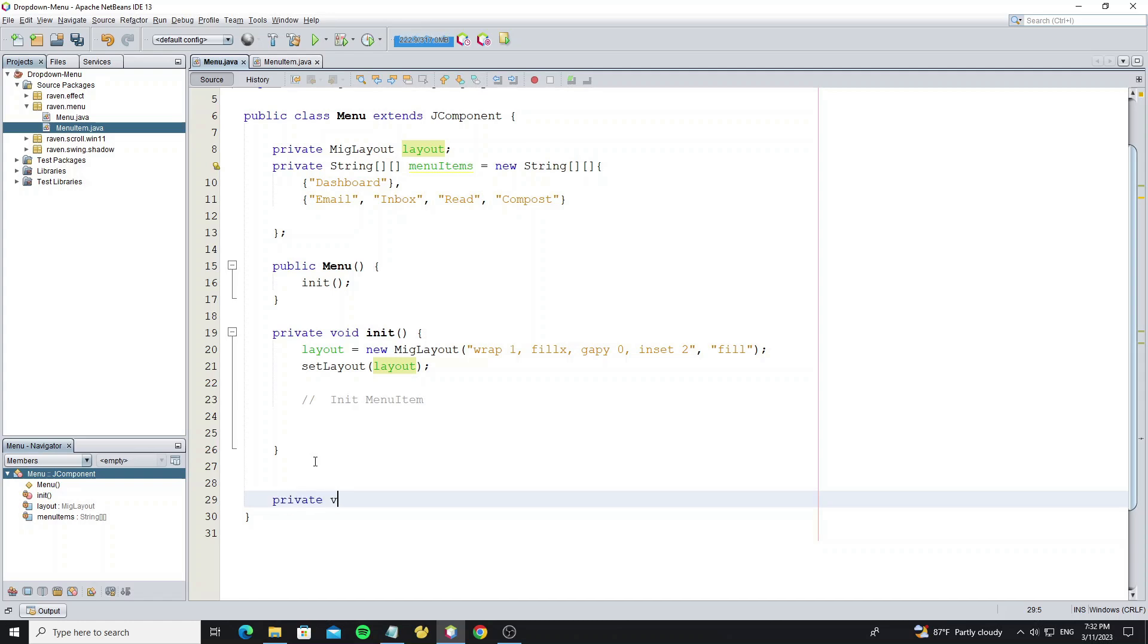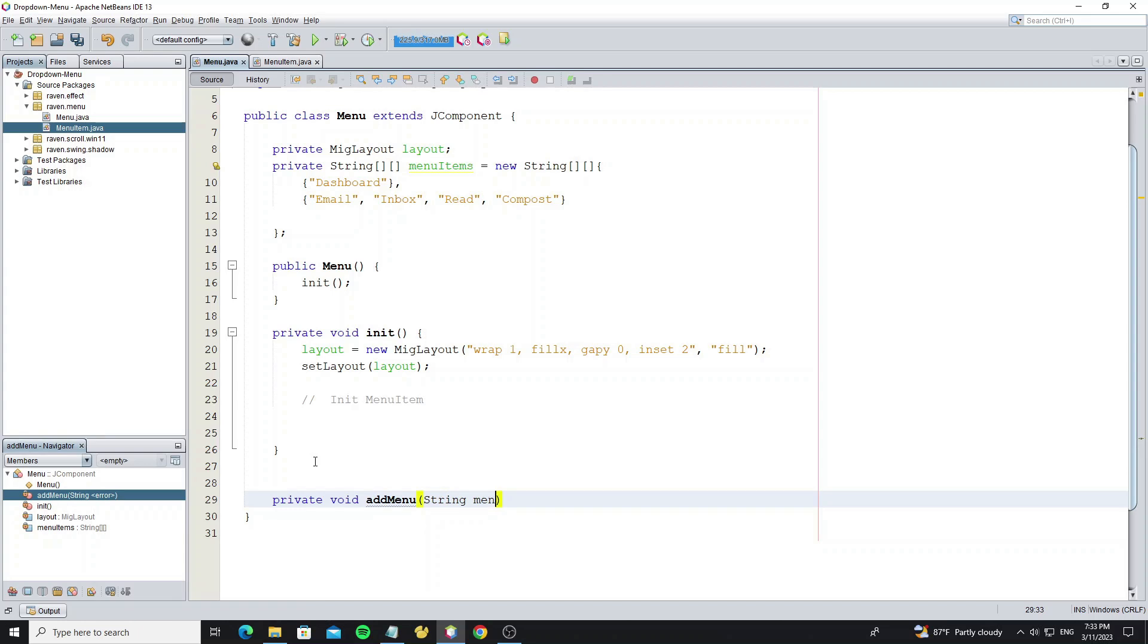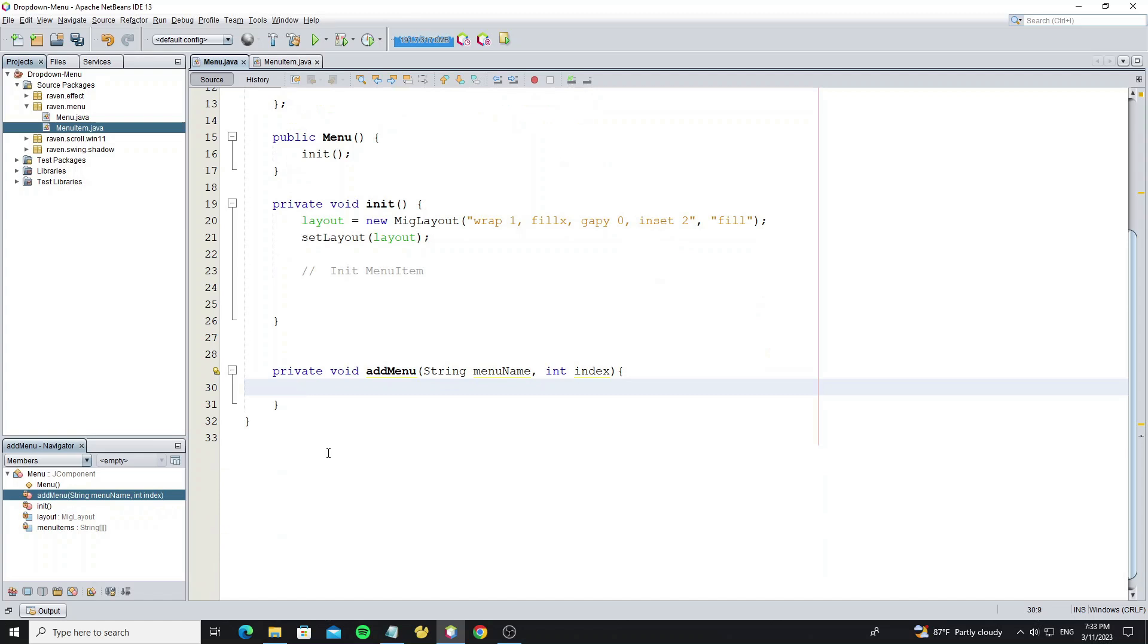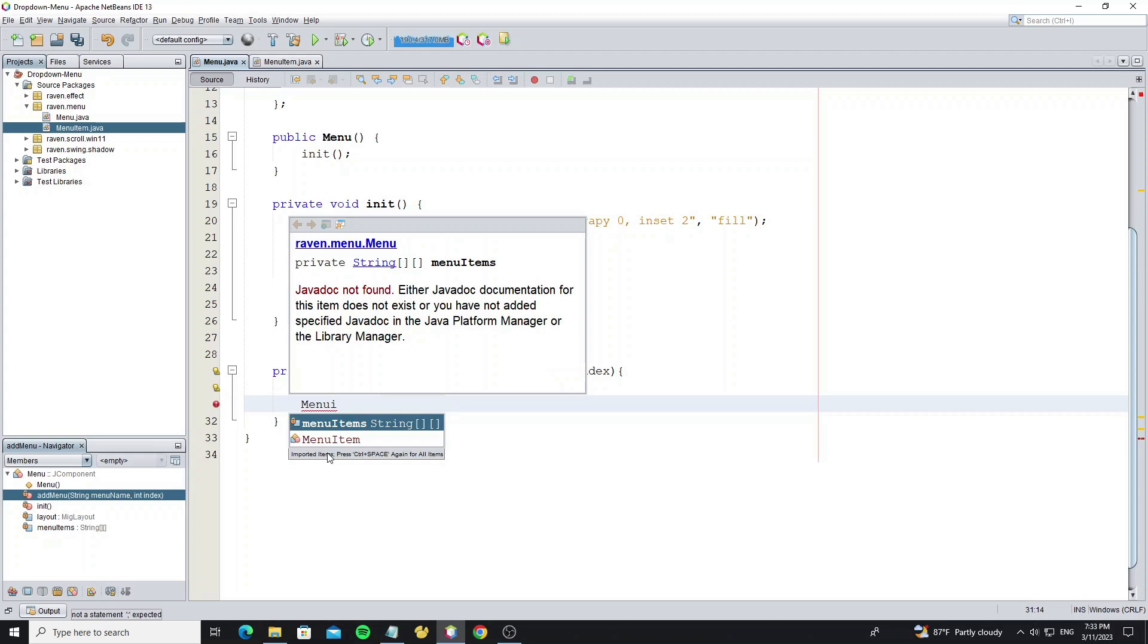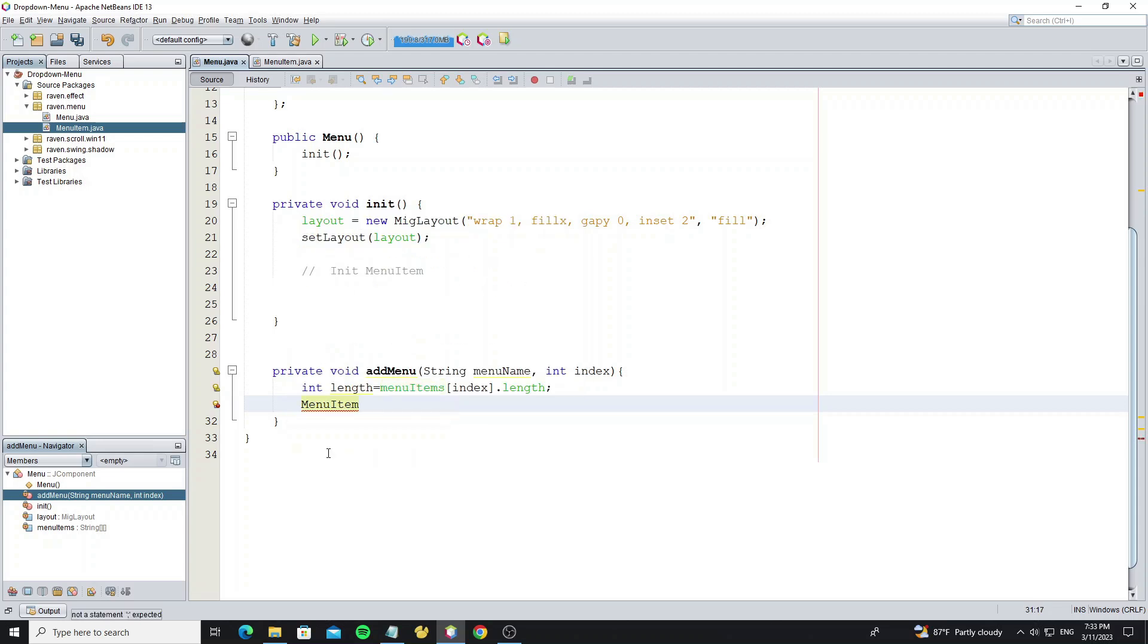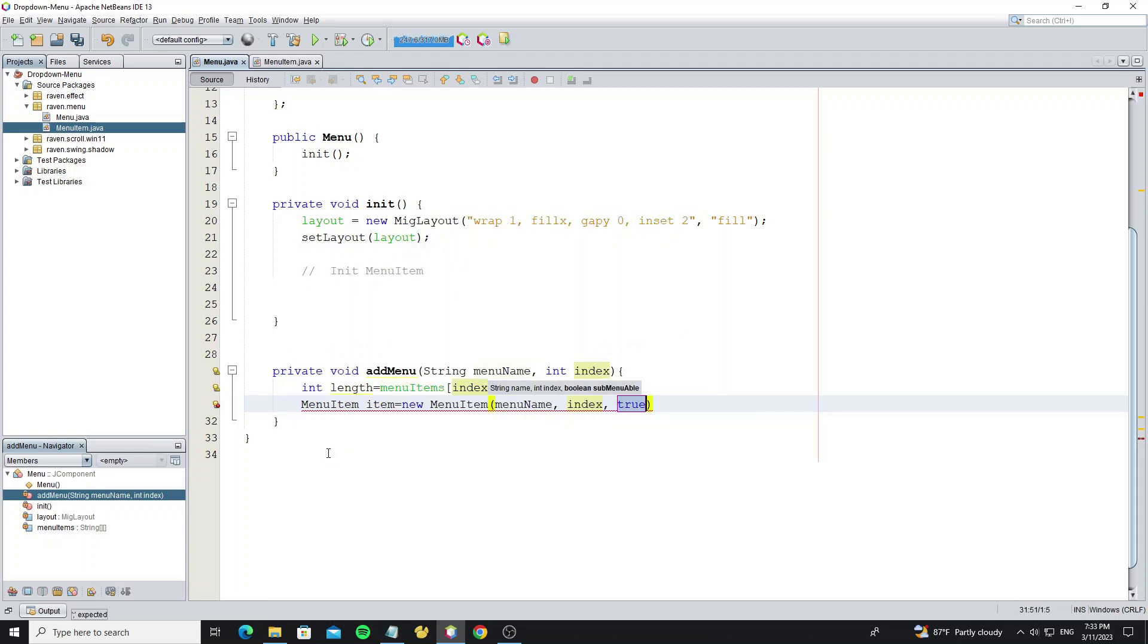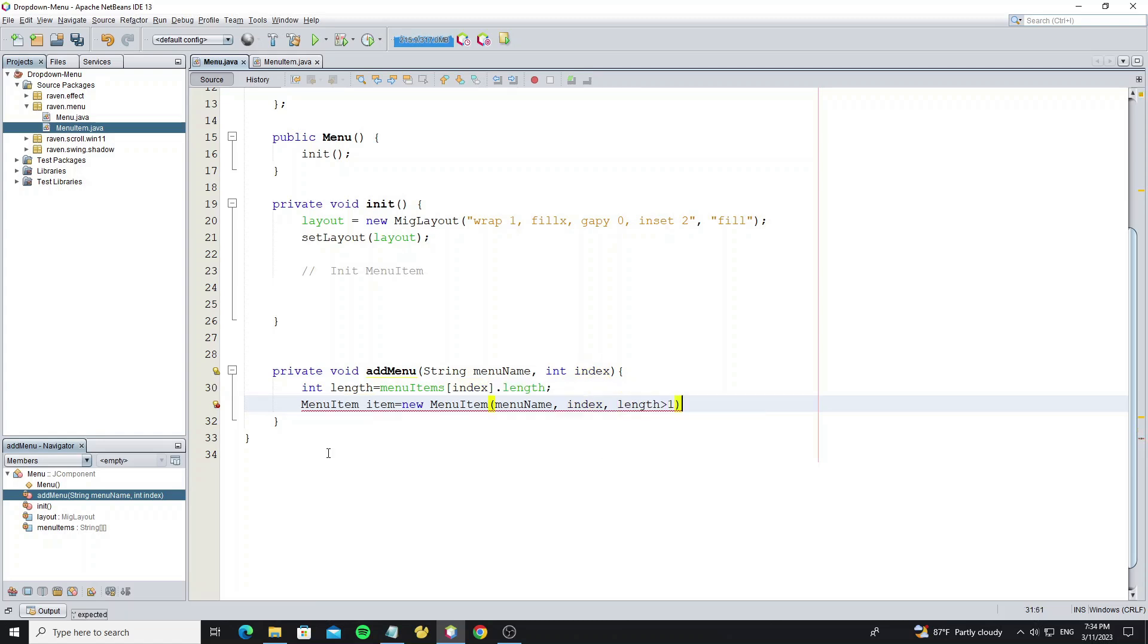Create method add menu with two arguments: menu name and index. Create variable length to store the length of the array by index, so the first length of the menu item array should be one, and the second should be four. Now create menu item object and pass the menu name, index, and for sub-menu able, we set as length greater than one. So when the length of array is greater than one, it means the menu has sub-menu.